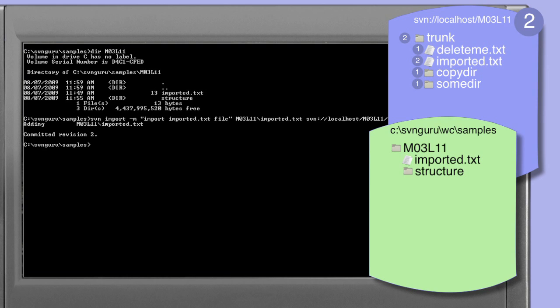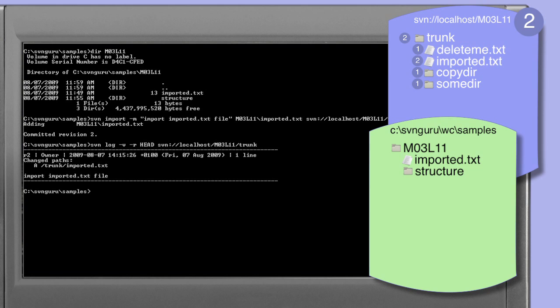Looking at the demonstration area to the right you can see that the blue repository has been updated with the imported.txt file and that the samples file system remains completely untouched. Showing the latest revision of the trunk directory within the repository shows revision 2 and the addition of the imported.txt file.